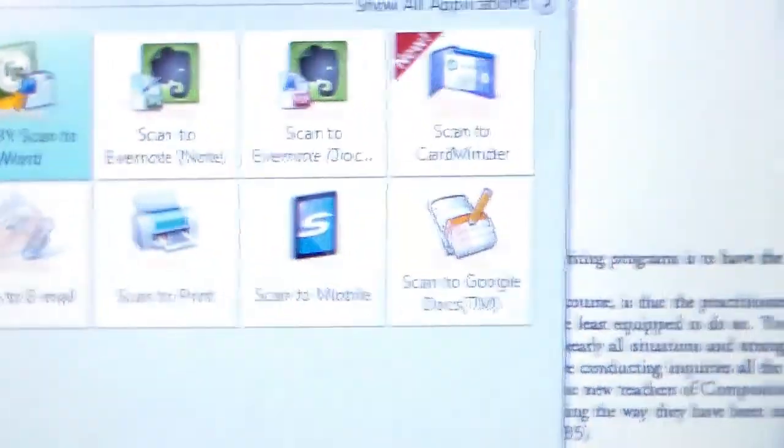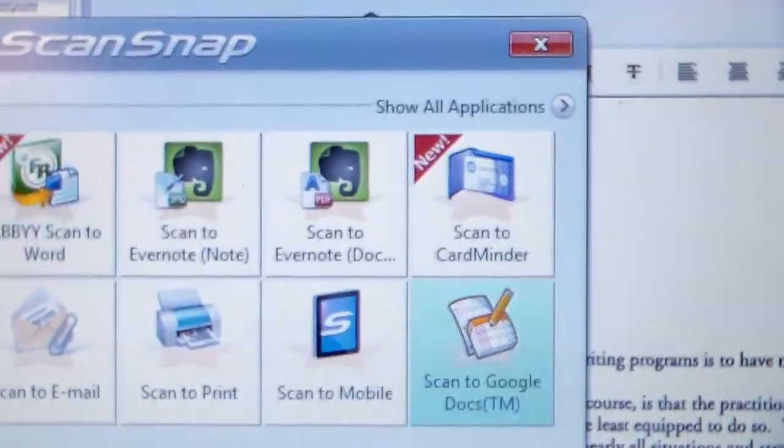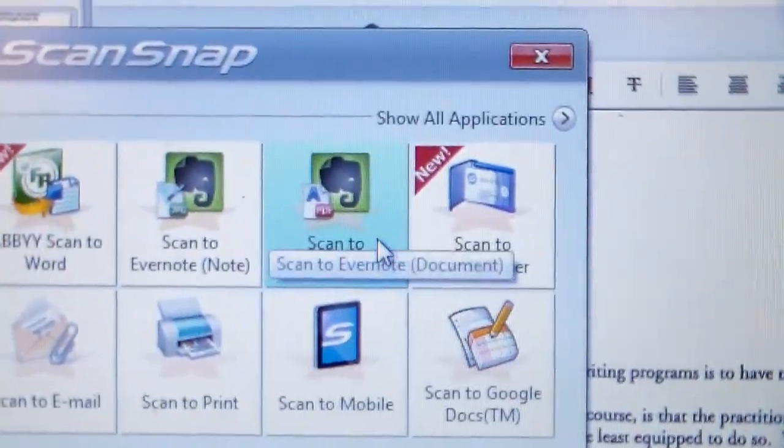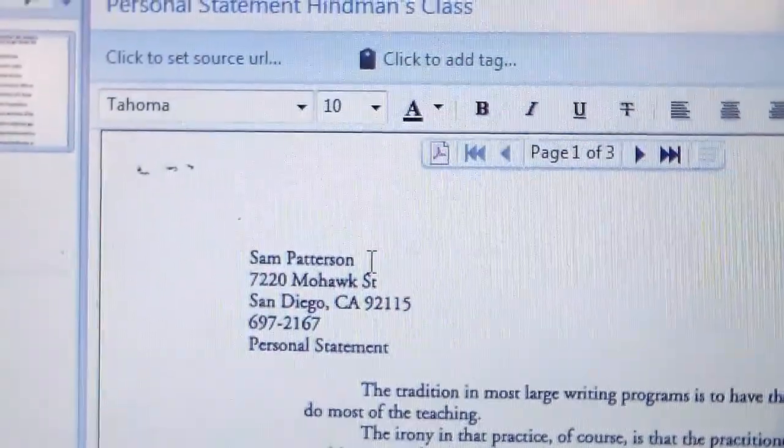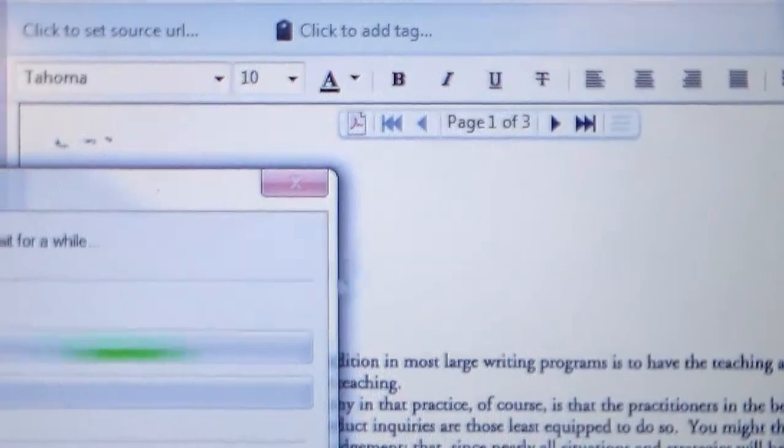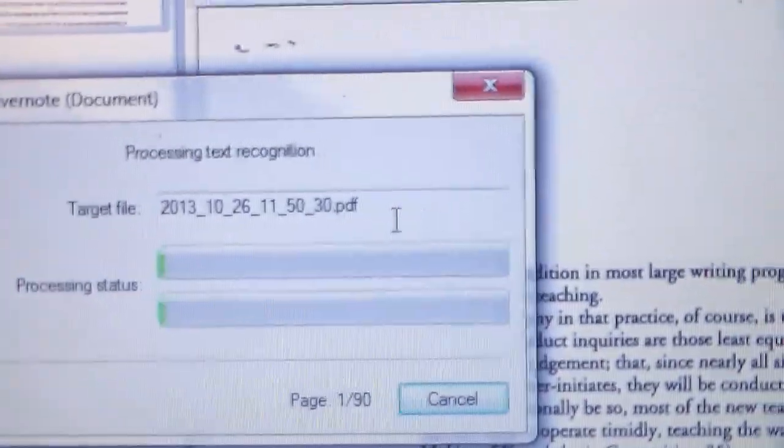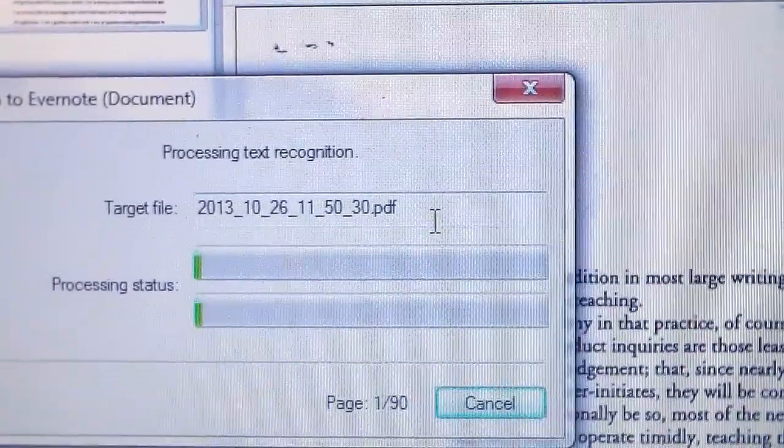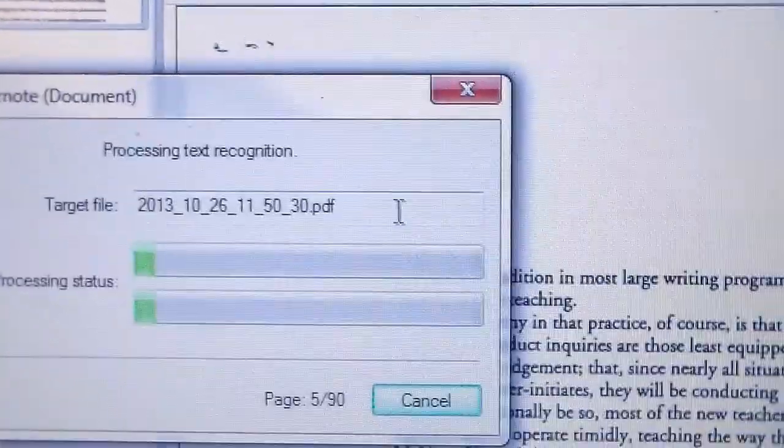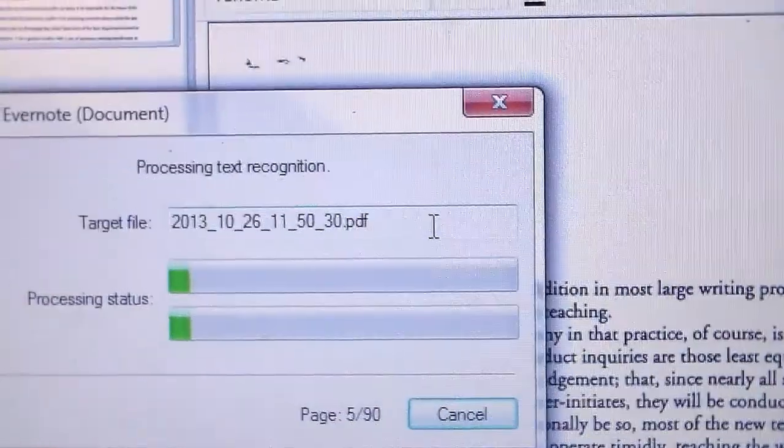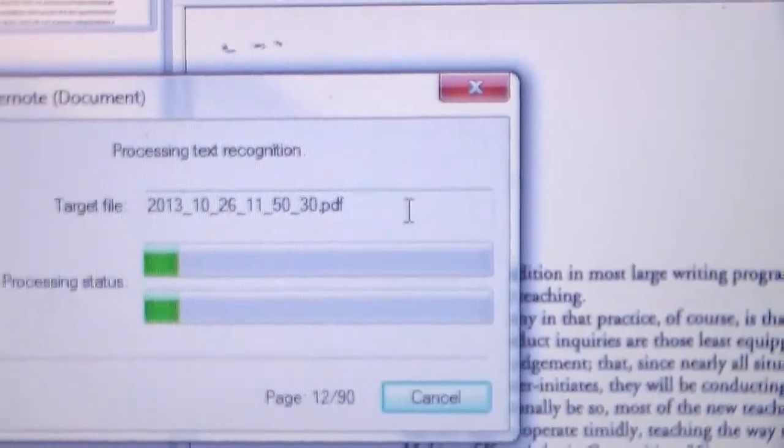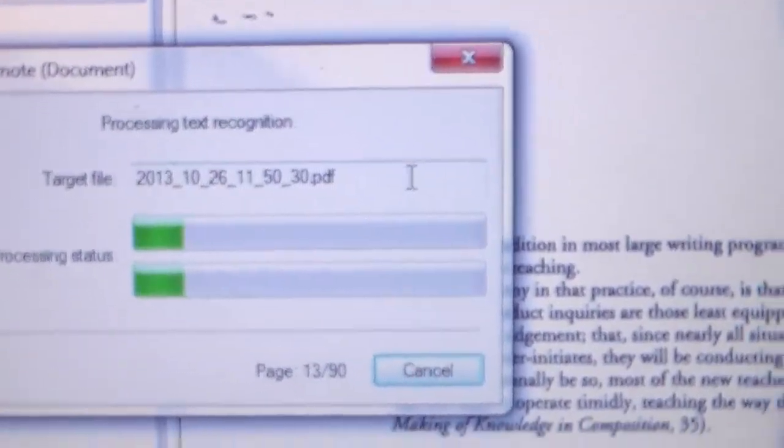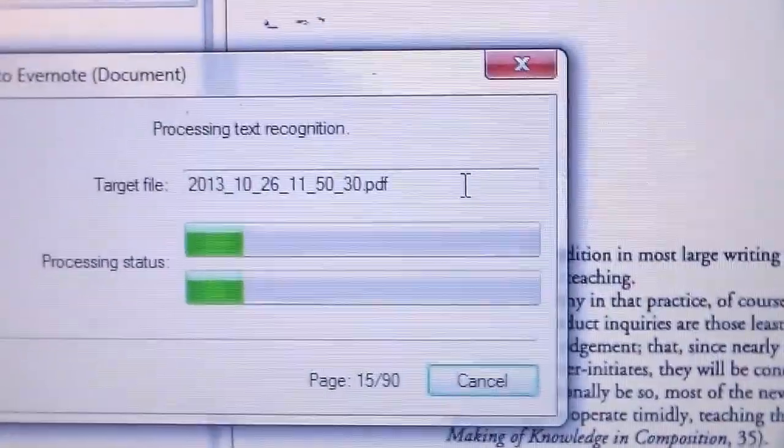Now it pops up and wants to know what we want to do with this. We're going to scan into Evernote as a document that will keep all of these bundled together. I believe this is going to take a little bit of time, but it's already at page 7 through 90. We'll pause.